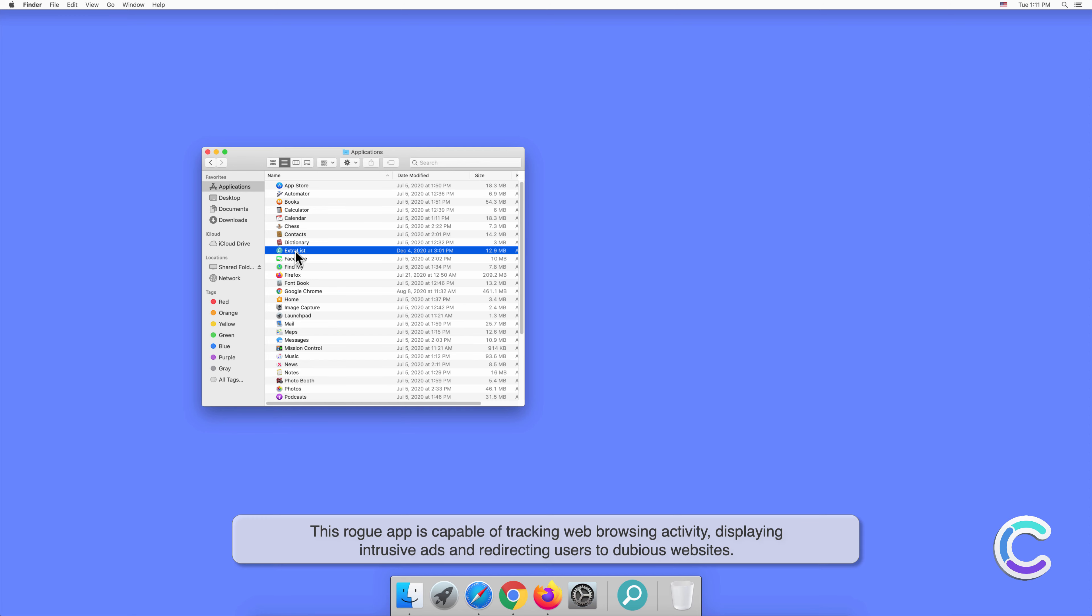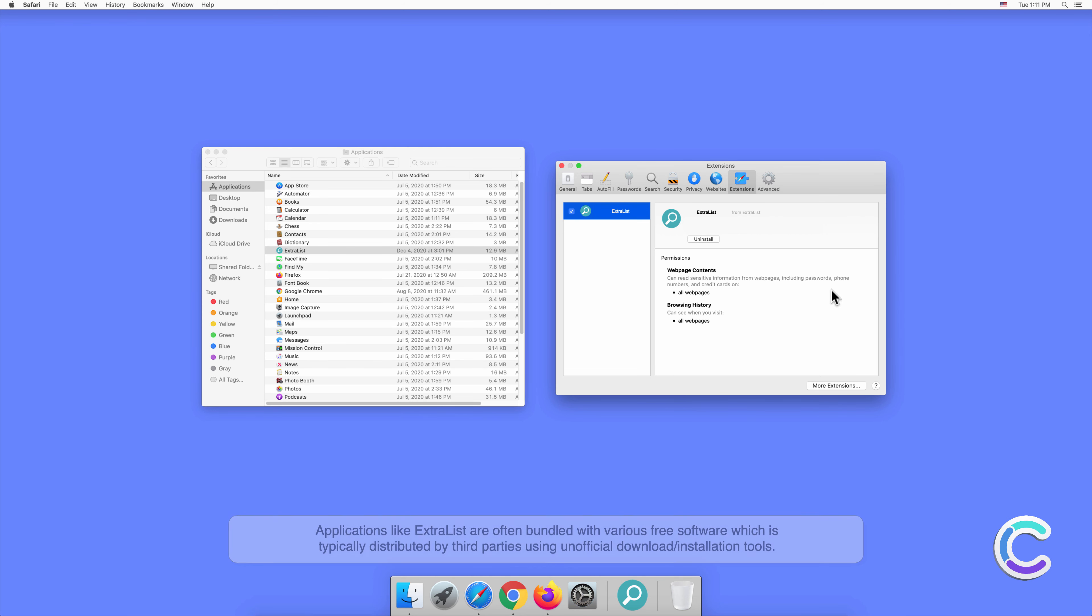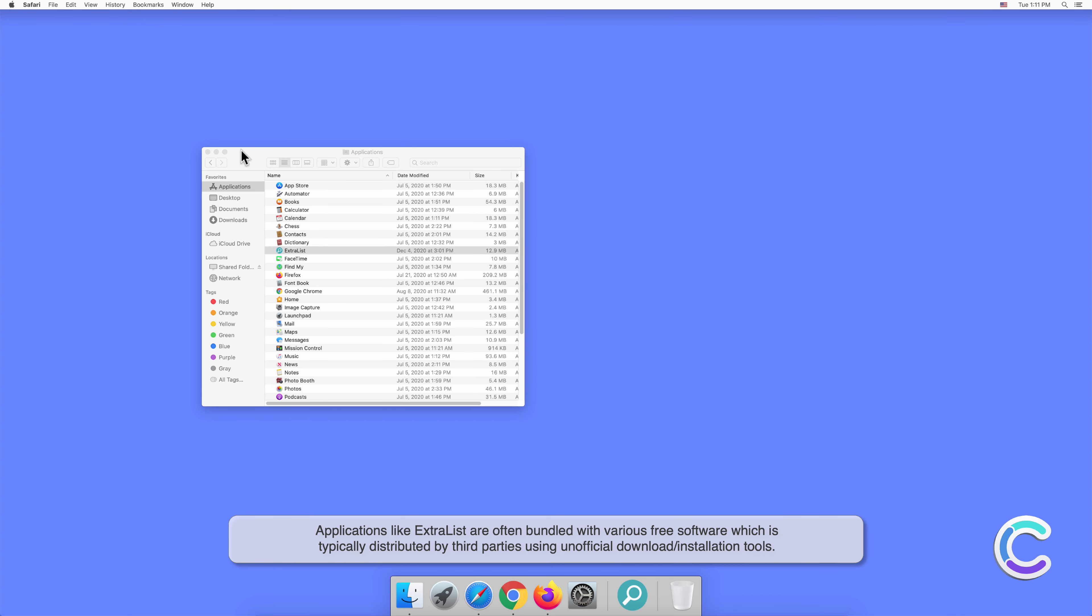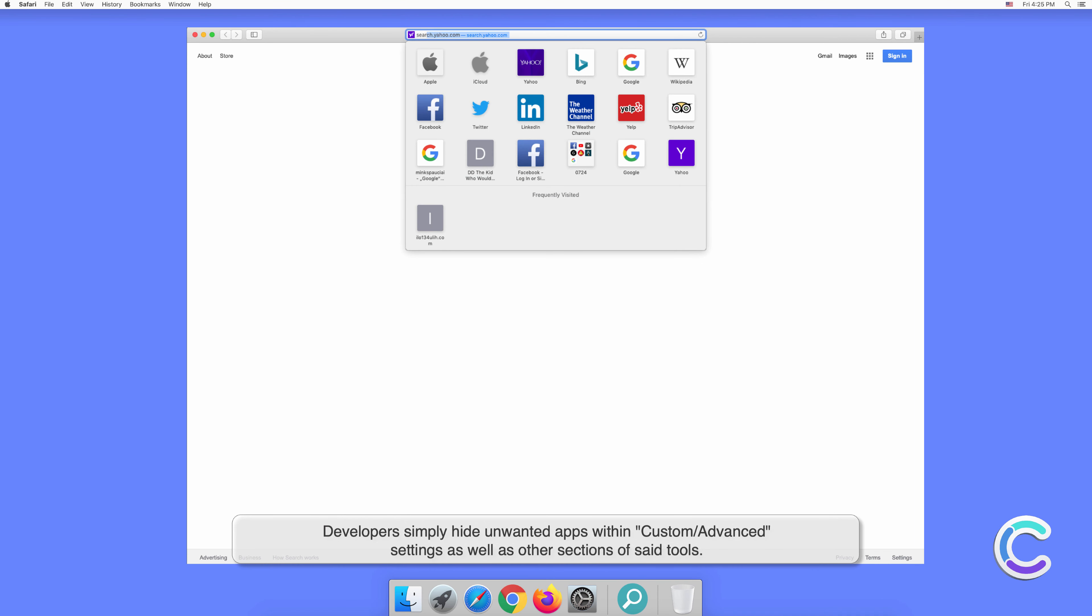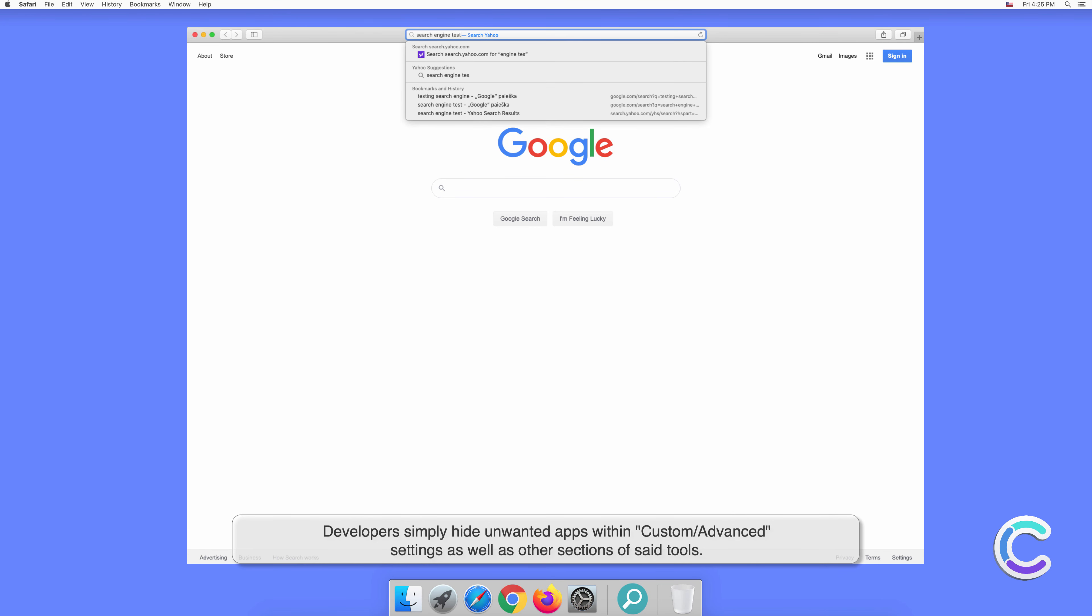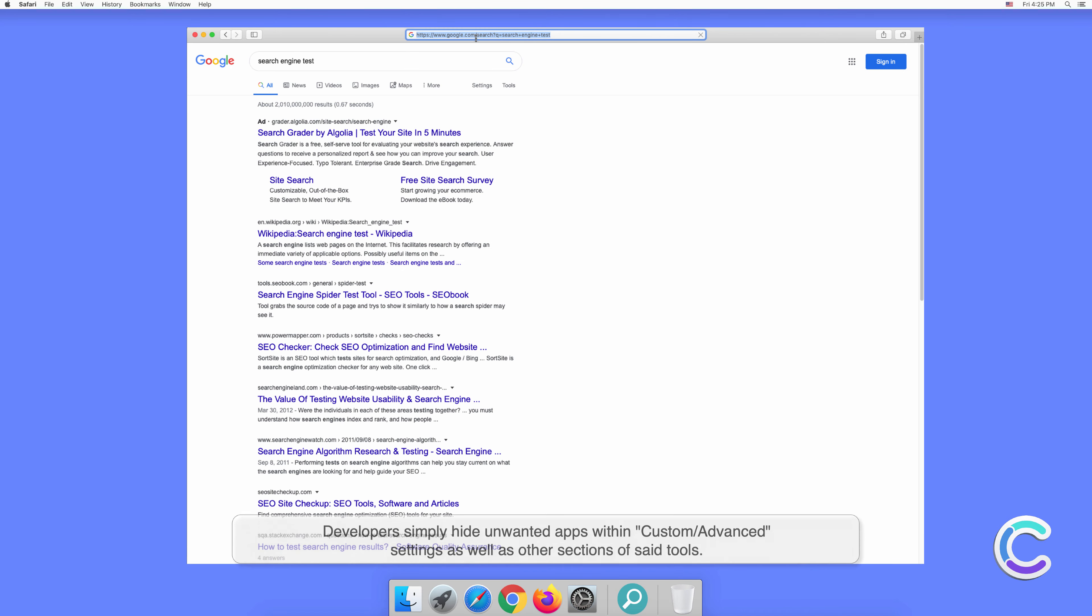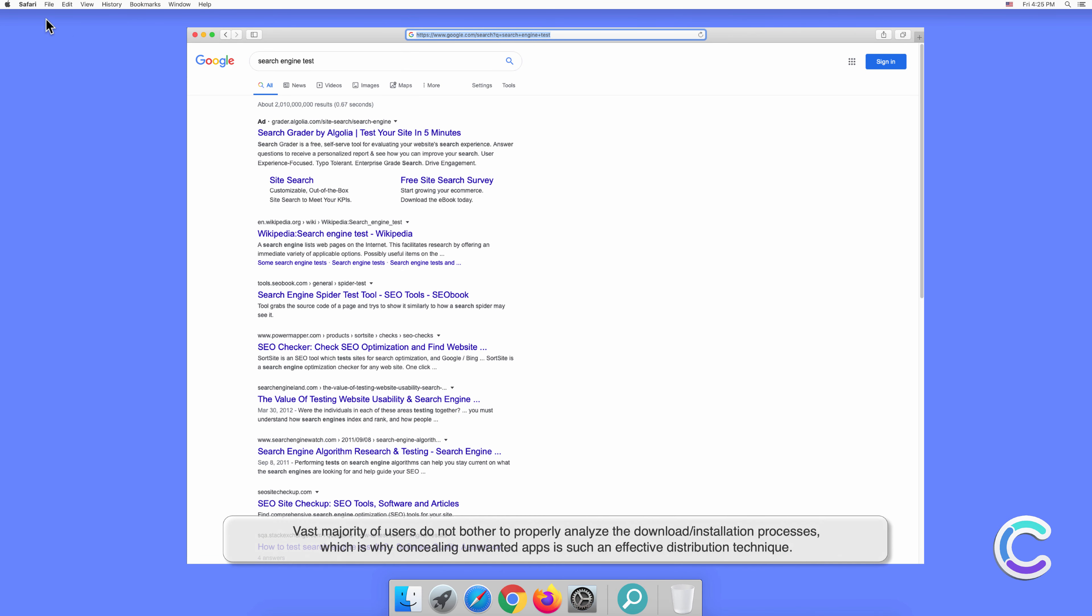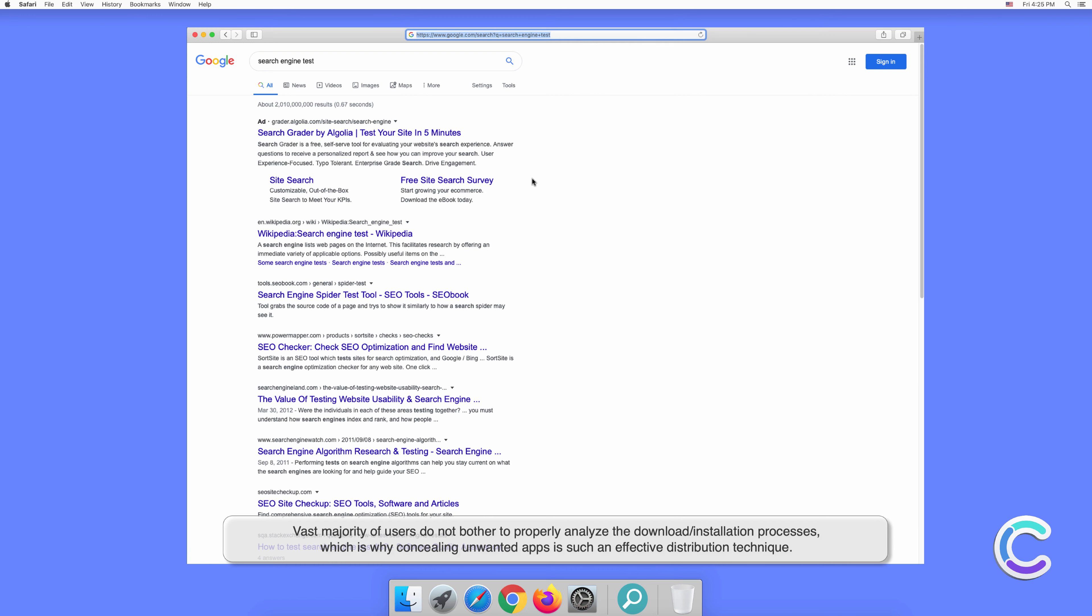Applications like ExtraList are often bundled with various free software, which is typically distributed by third parties using unofficial download or installation tools. Developers simply hide unwanted apps within custom or advanced settings, as well as other sections of said tools. The vast majority of users do not bother to properly analyze the download or installation processes, which is why concealing unwanted apps is such an effective distribution technique.